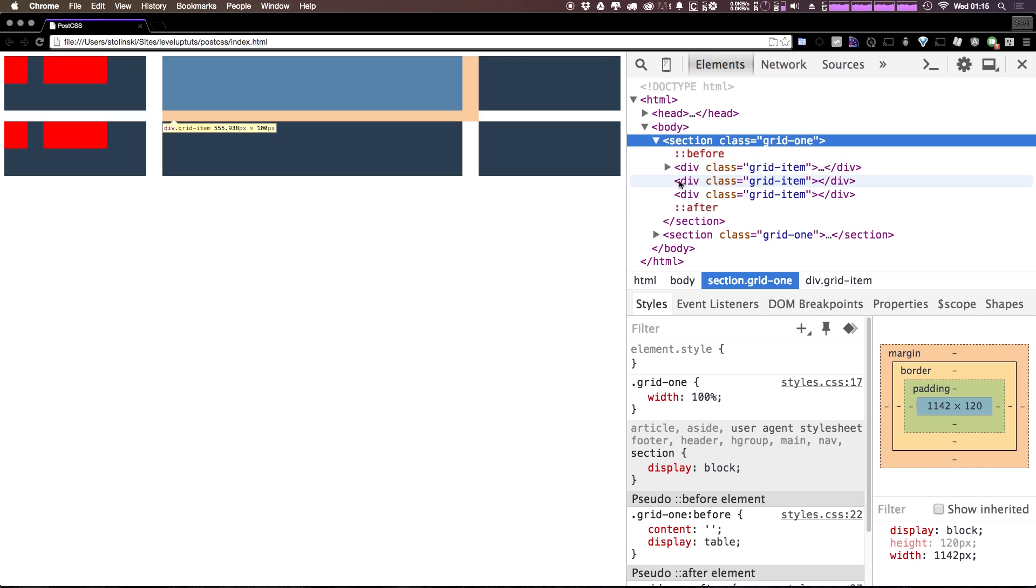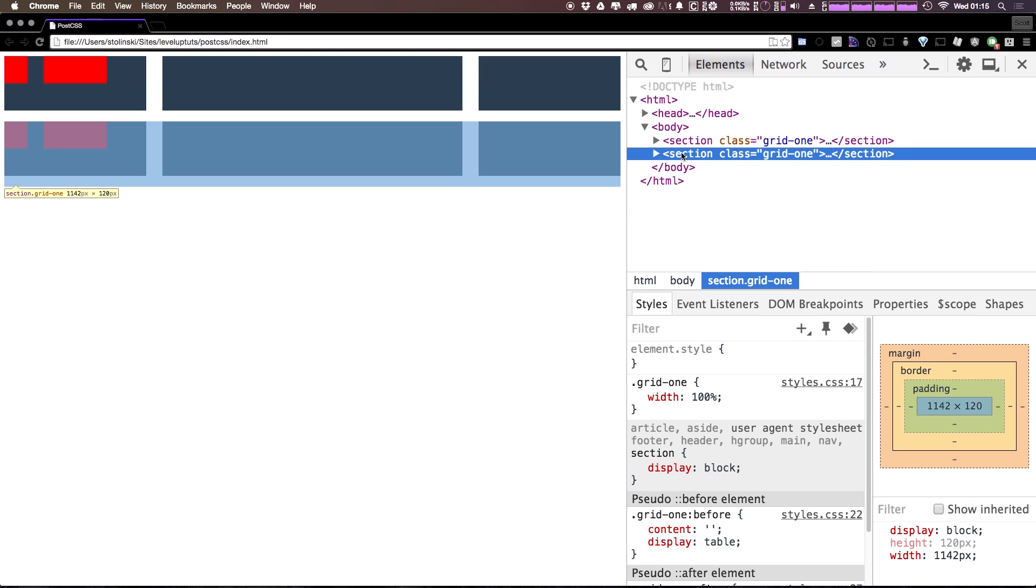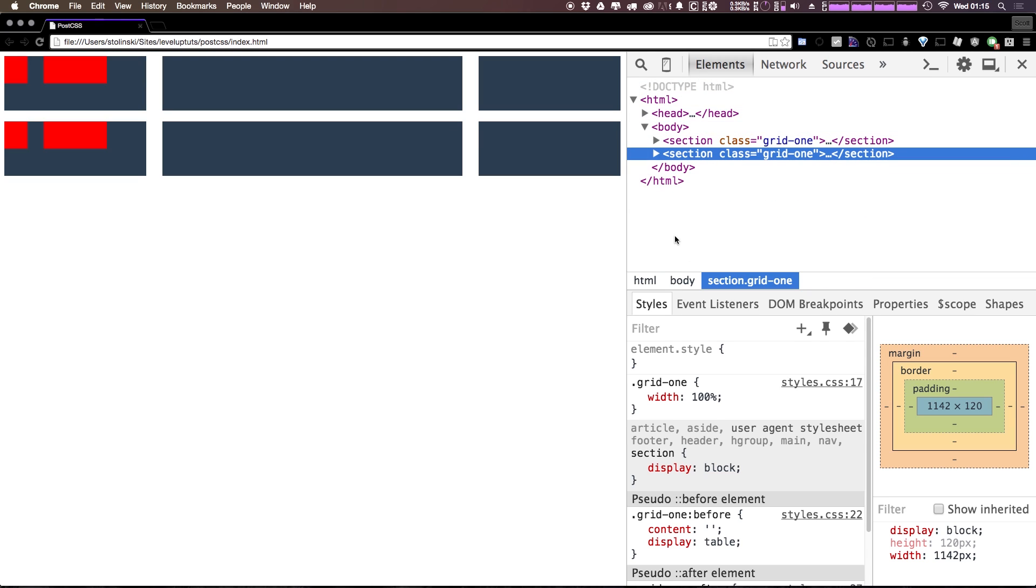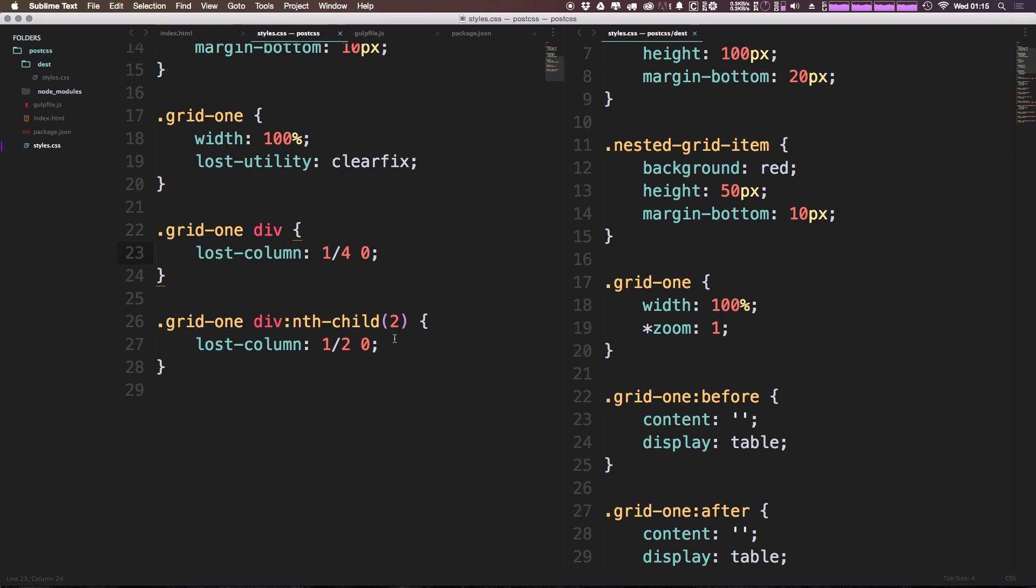Refresh, and now you can see we have multiple grids because essentially we have a section here which is serving as a row. Then we have our row items. Then we have another row with our row items. So these are sort of how you do asymmetrical grids using Lost. You can use this nth-child or you can give this specific item a different class to modify the actual division and sizing here.